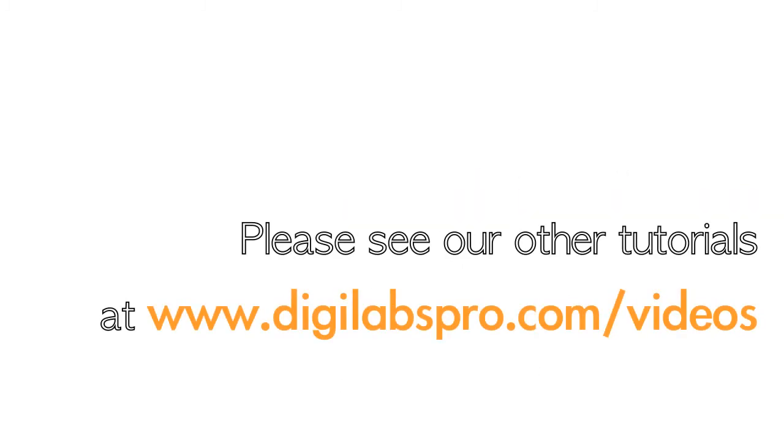Once again, please see our other tutorials at www.digilabspro.com forward slash videos.